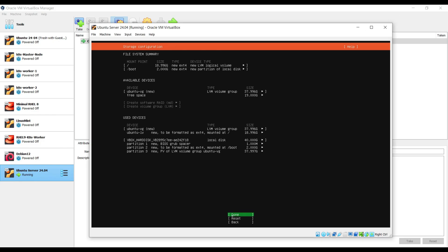This window is displaying the file system summary that what exact partitions will be created. As you can see, we have two partitions slash and slash boot. Installer has created ubuntu-vg as a volume group of around 38 GB, out of which 19 GB is free. We can use this later, whenever it is required. Choose done and hit enter.